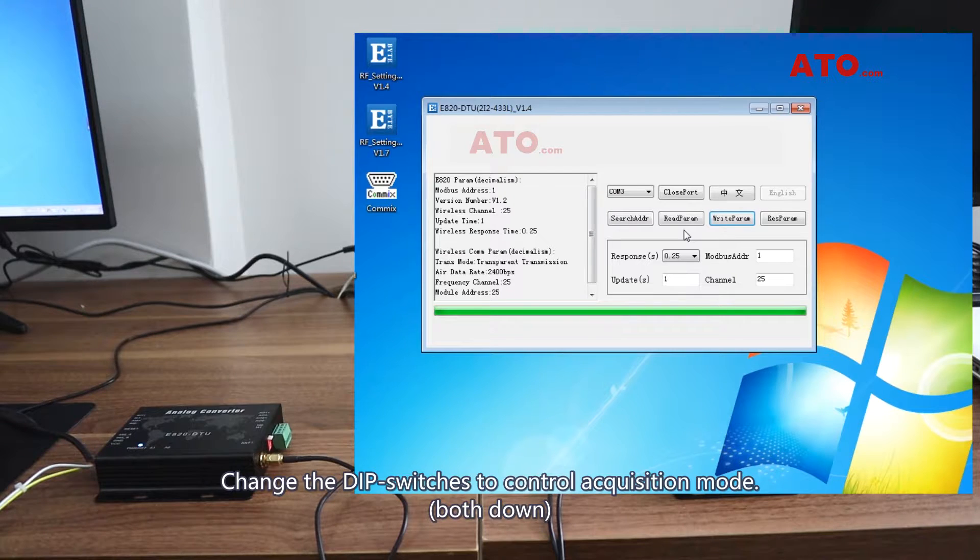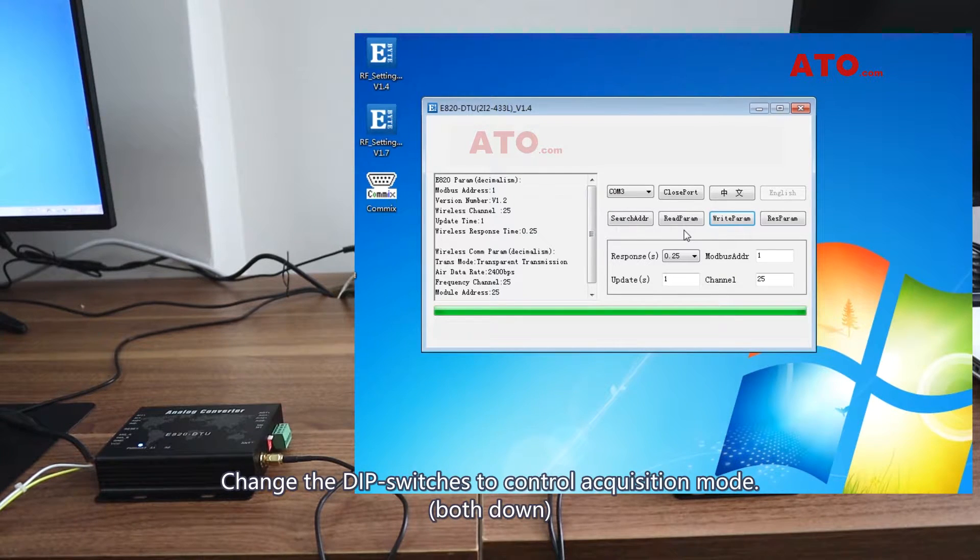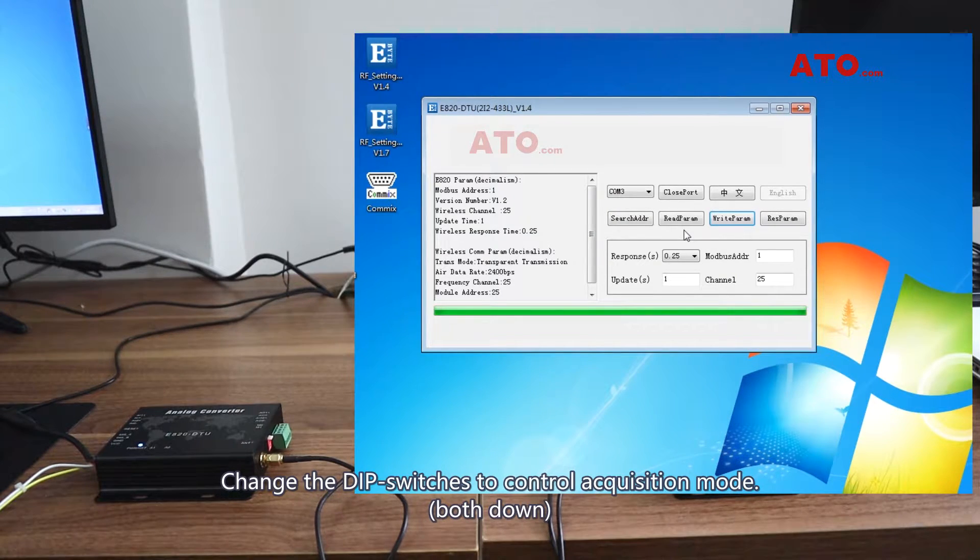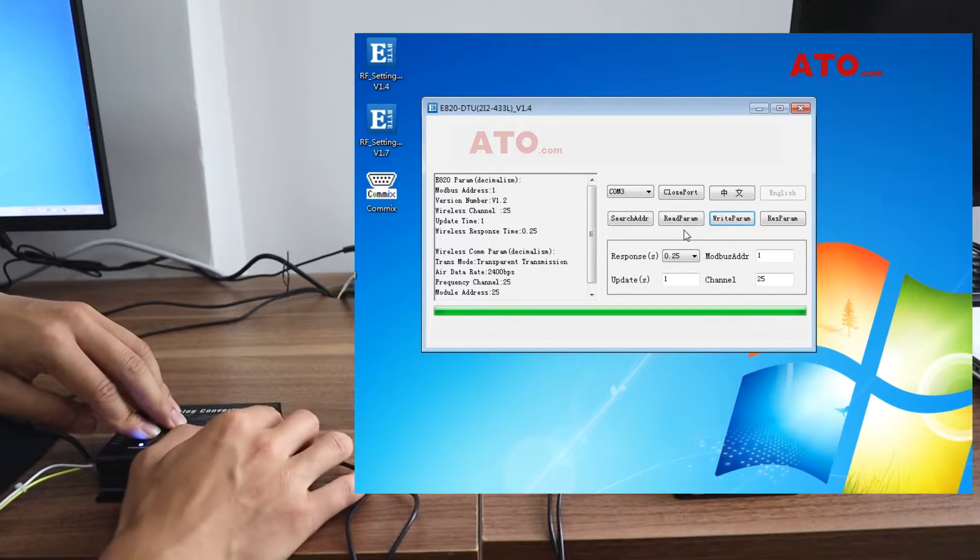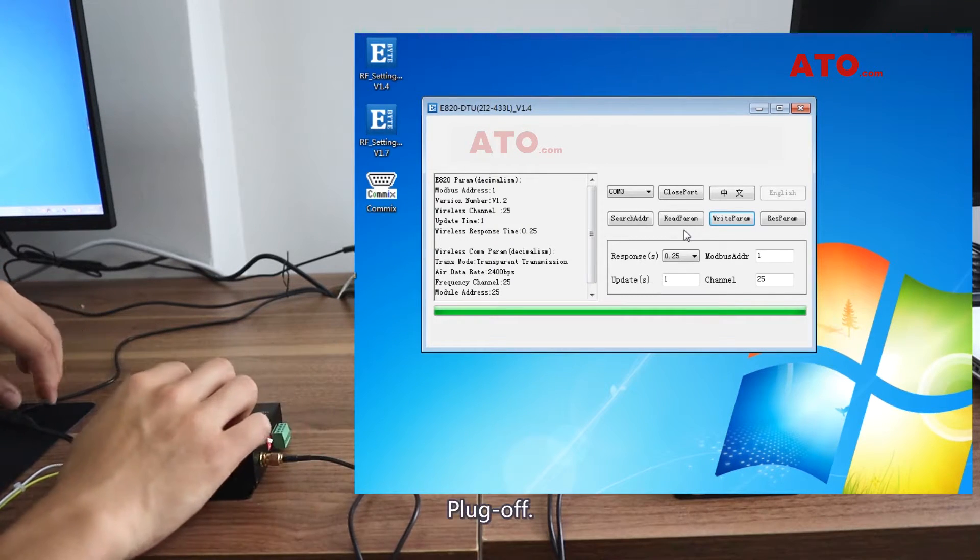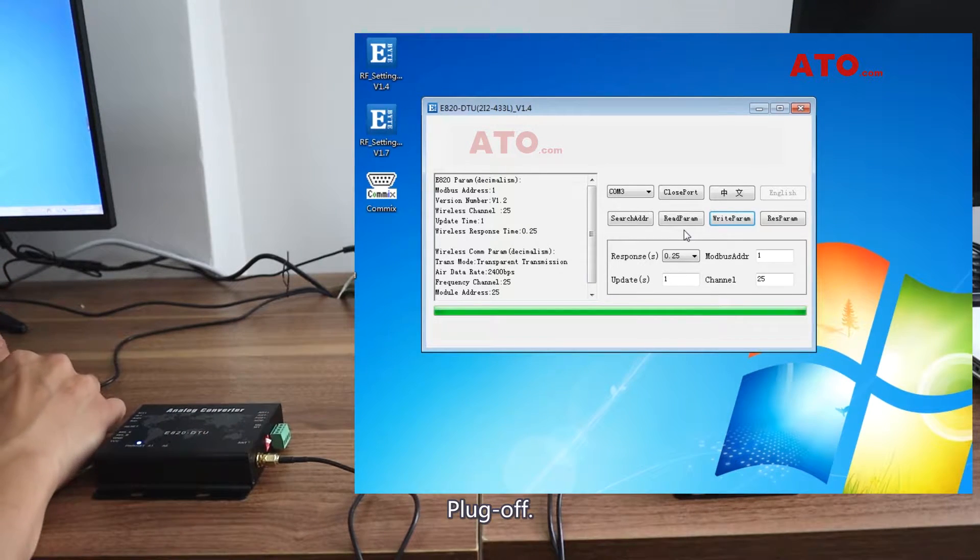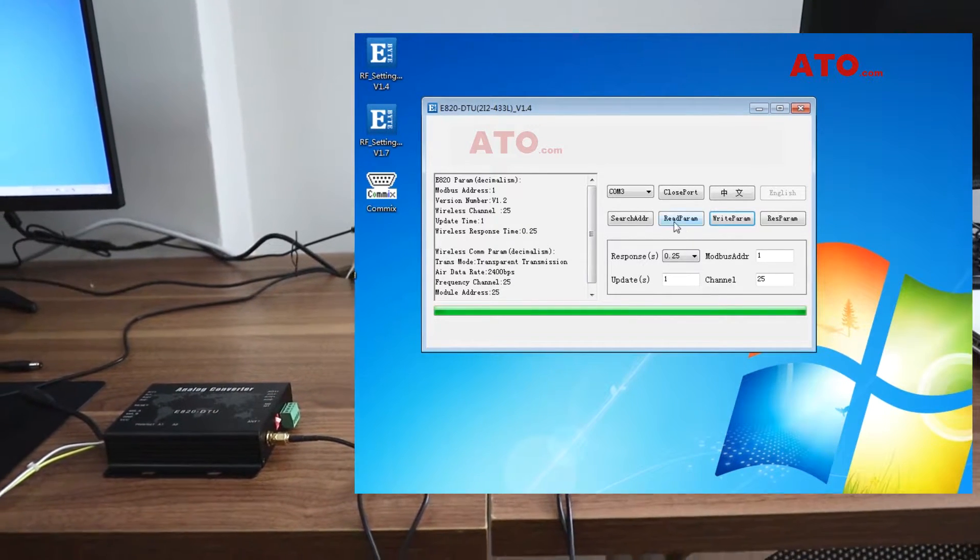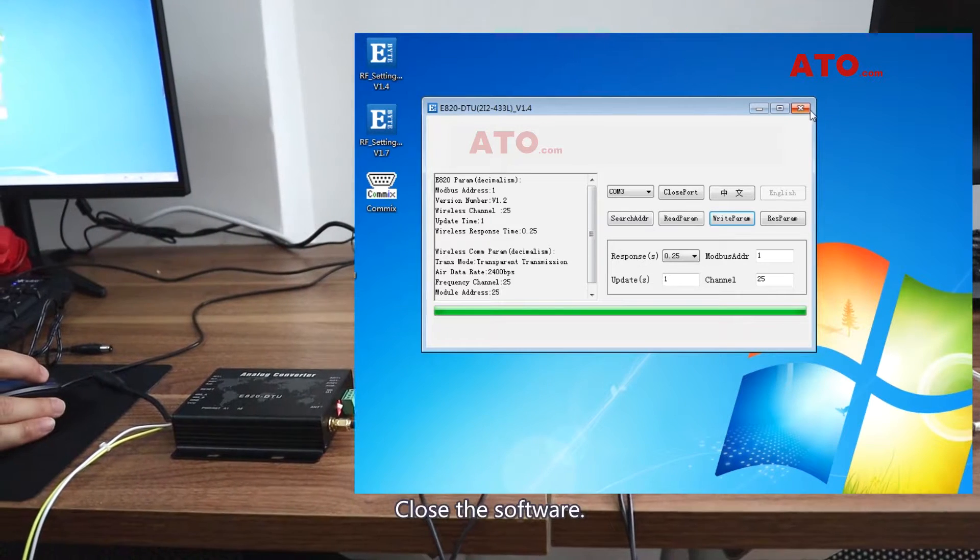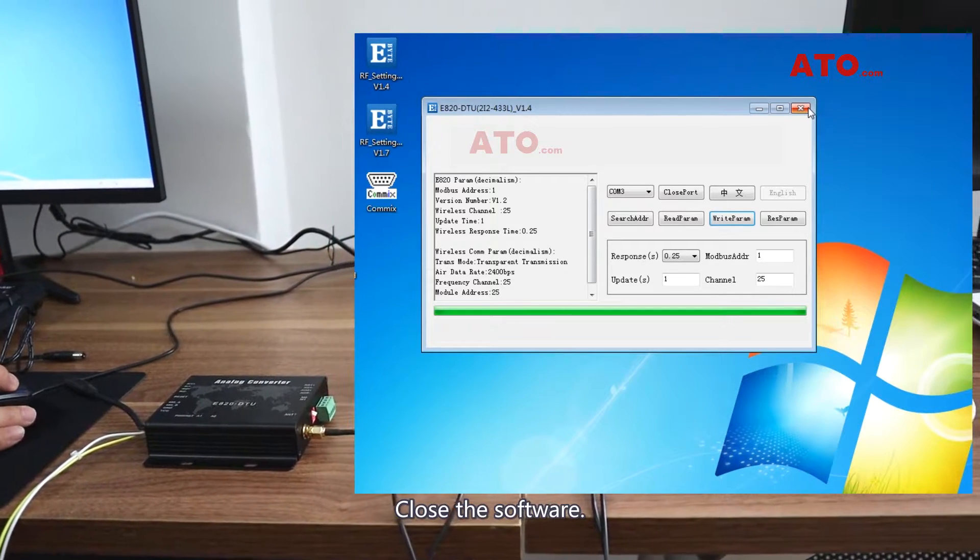Change the DIP switches to control acquisition mode. Plug off. Close the software.